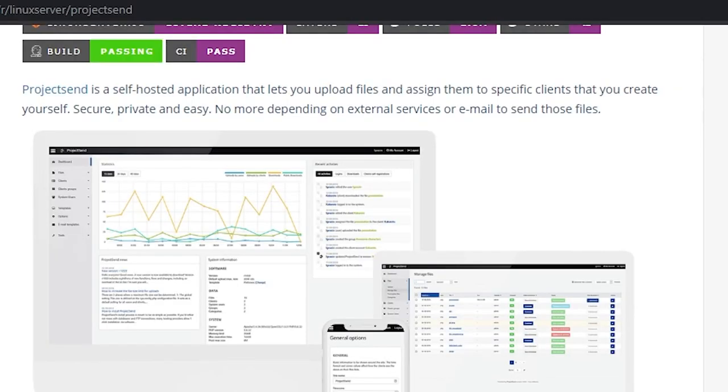Today we're going to take a look at a Docker container called Project Send. This is something I've had my eye on for a while, mostly just because I really like the way the dashboard looks.